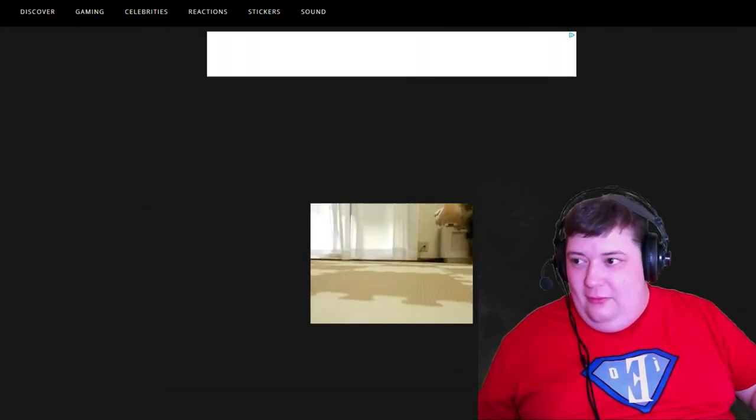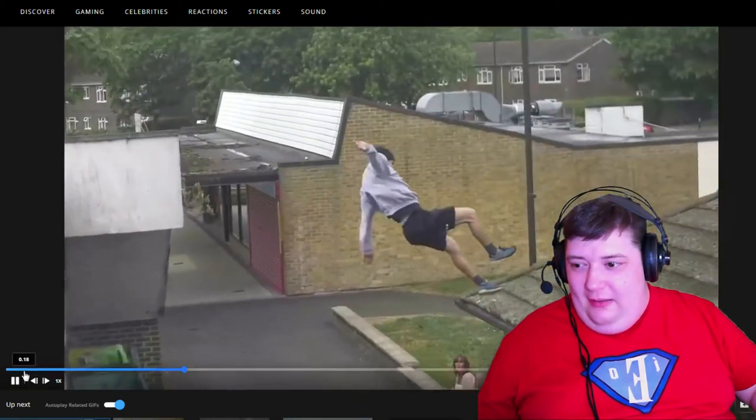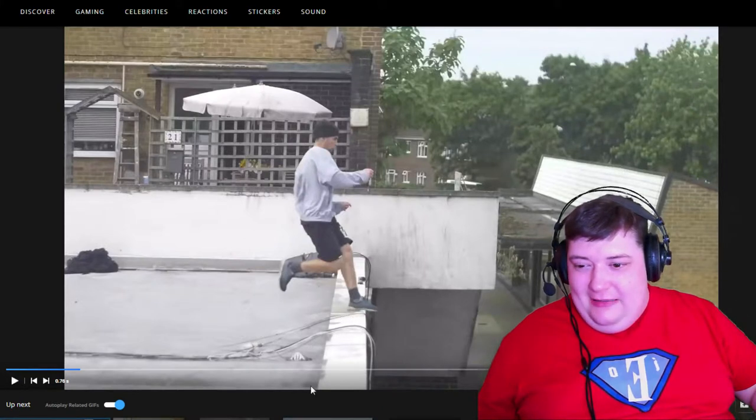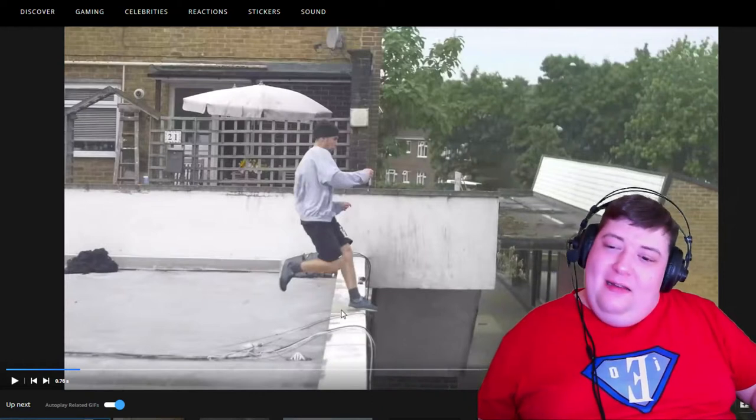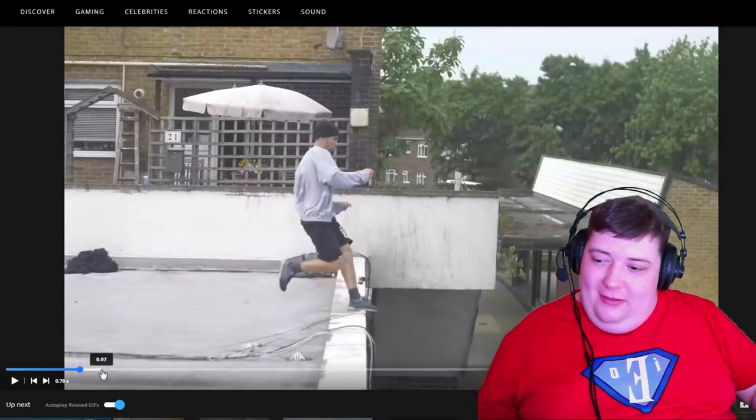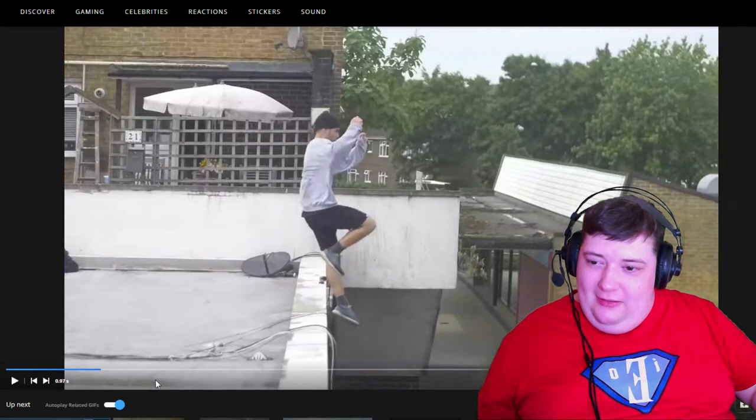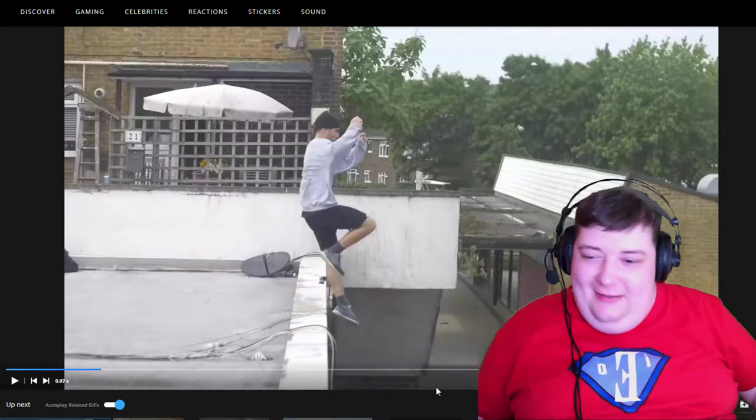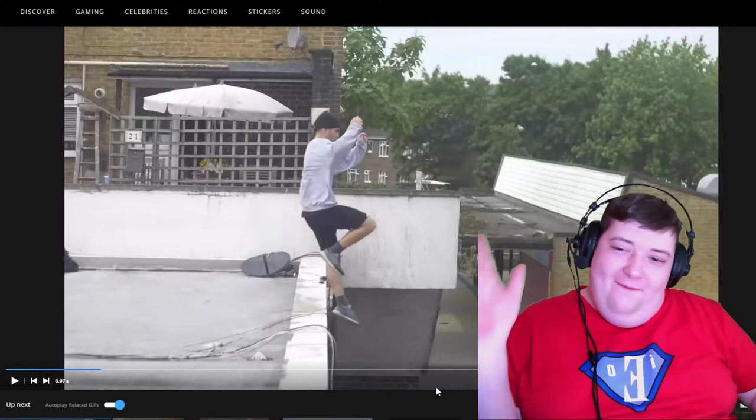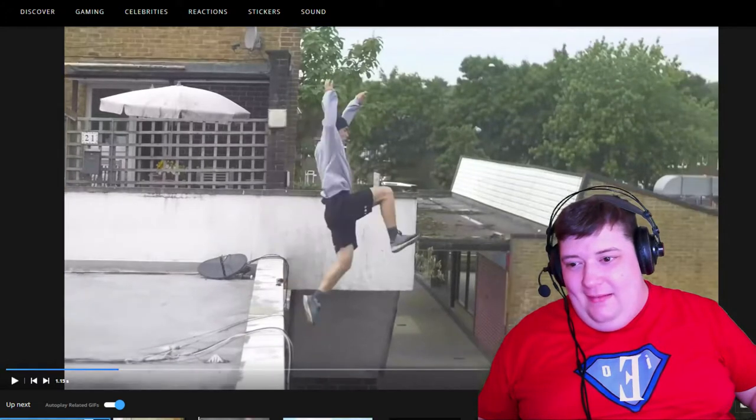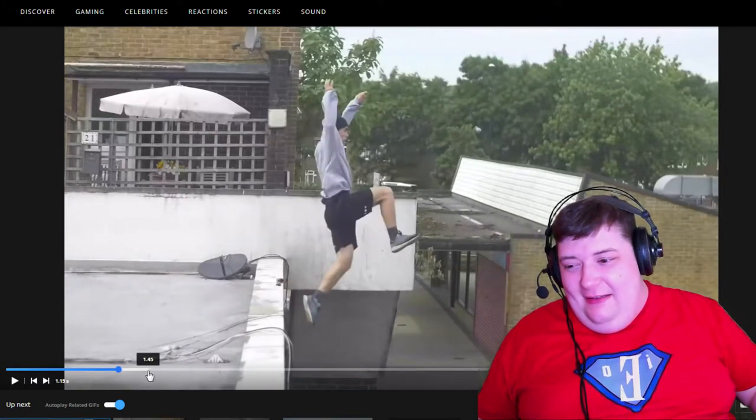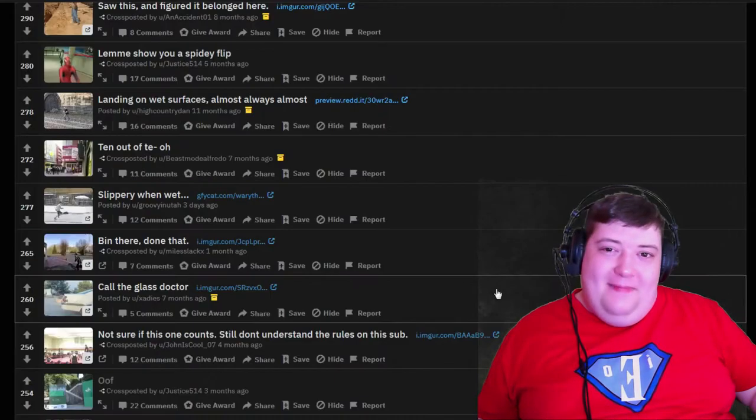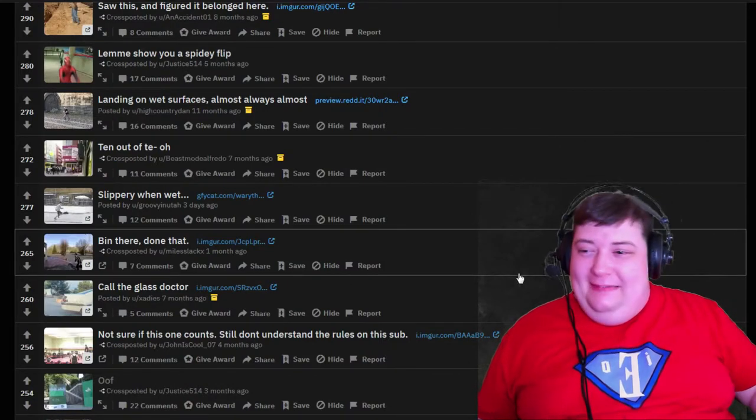He didn't get the launch he needed. Oh whoa whoa whoa whoa! If they just replaced this area with sandpaper he would have been fine. He would have launched from there and gone up instead of like - yeah that is not the position you want to be in when you're launching to a different building. You can see him trying to recover it but there's no way. Yeah that's just yeah.